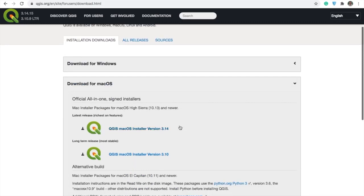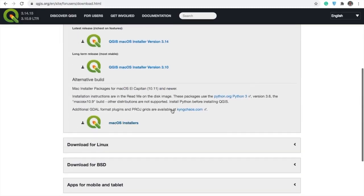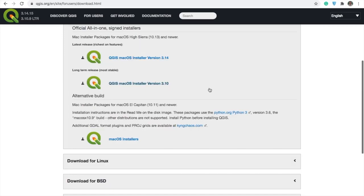I am installing it in this demonstration for my Mac, but if you have a Windows, Linux, or even mobile device you can install a version for those. The website will detect automatically which operating system you have. If you are a new user, I strongly recommend you install the most stable version, which in this case is 3.1.